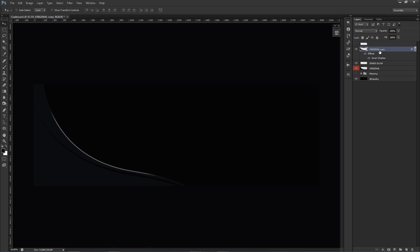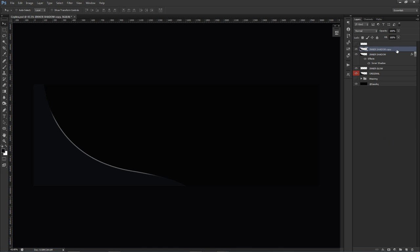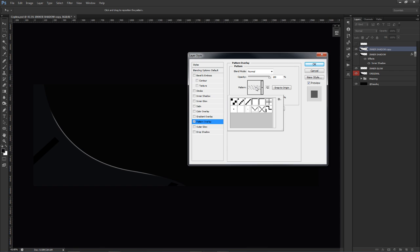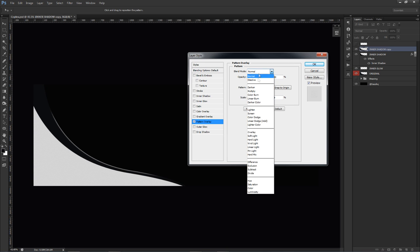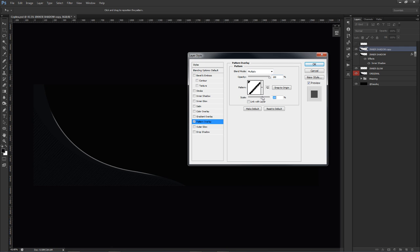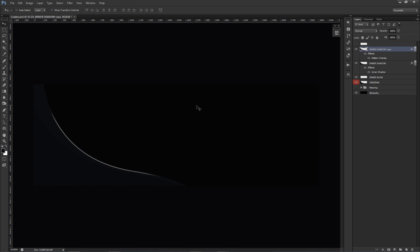I'll copy the inner shadow layer, right-click to clear the layer style, then double-click to go to Pattern Overlay. I'll use a line pattern pack — I'll link the same one I use in the video. I'll change the blend mode to Multiply and set the scale to 202. Then I'll lower the fill all the way to zero. Now we have three different effect layers: the Inner Glow, the Inner Shadow, and the Pattern.